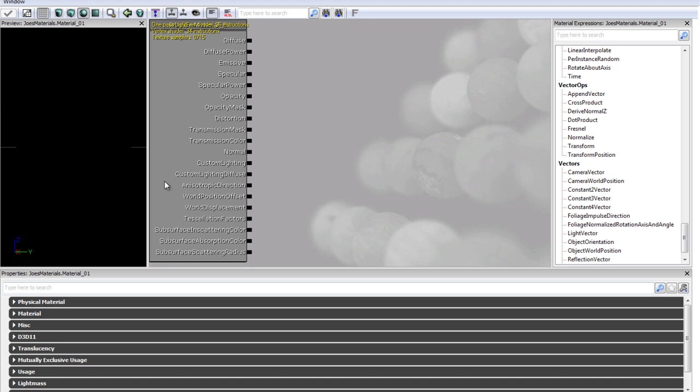Now if we go to the right a bit, these are our material channels. These are things that if we set them to something they will make something of a material. These basically are the attributes or the things that define our material.